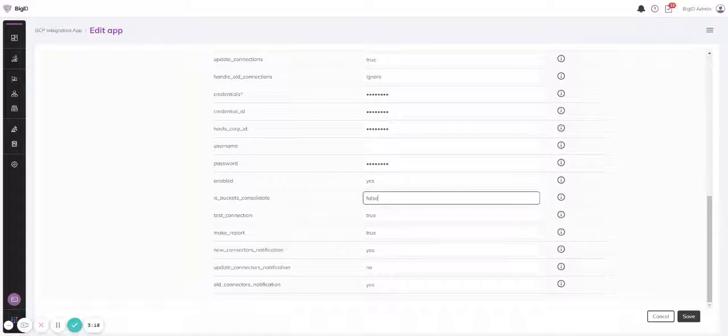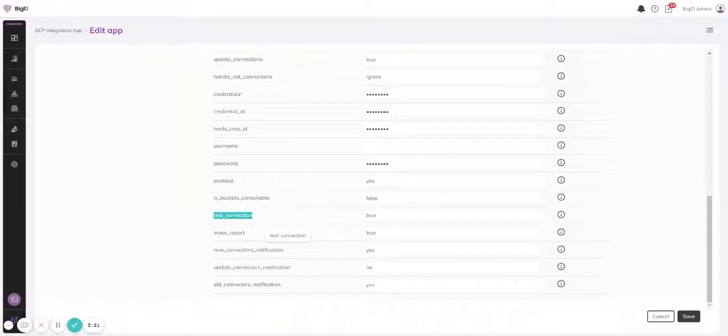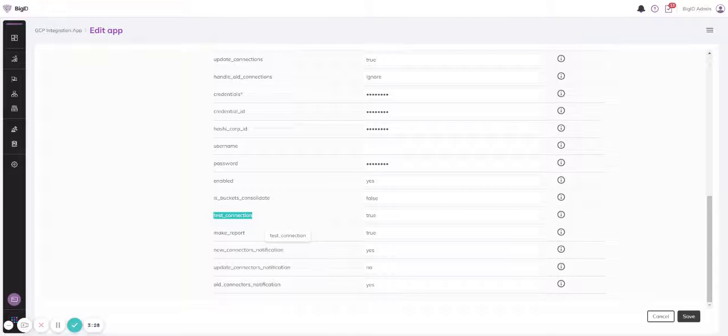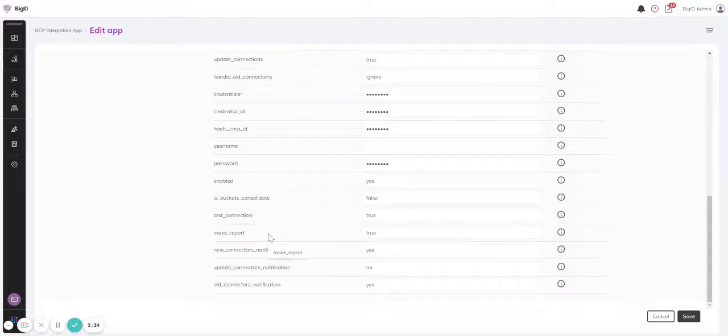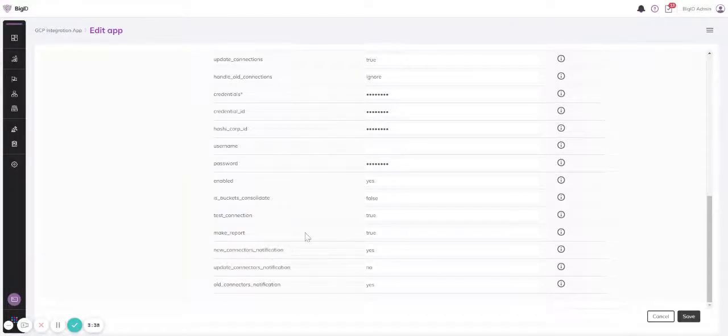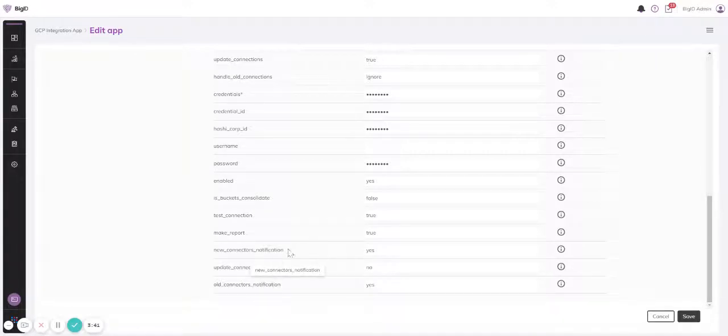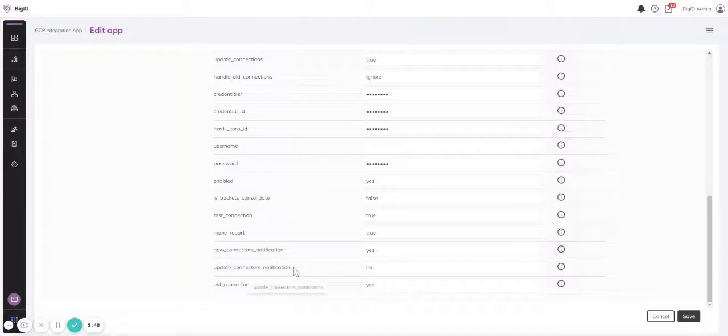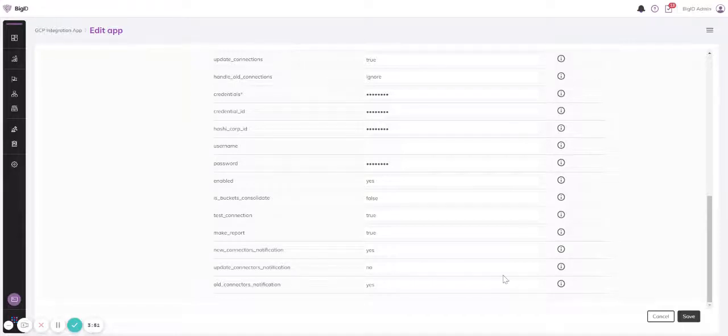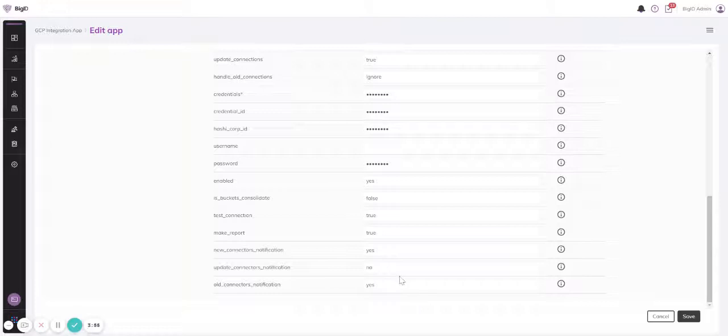Now I can decide whether I would like a test connection to be part of the onboarding. It would take more time to onboard this way, but then I would be sure that the created data sources are really working. I can also decide whether I would like to have a report or not. I will show you the report in a minute. And I can also decide whether I would like a notification for new connectors, a notification for updated connectors, and a notification for old or deleted connectors.